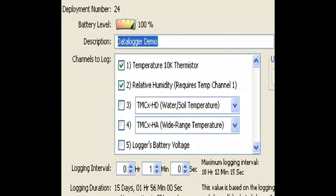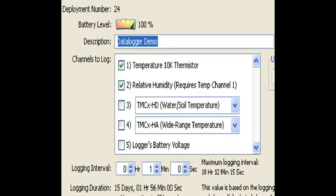You can also select the channels or the measurements that you want to make. This particular logger has the ability to measure temperature, relative humidity, and it also has a couple of external inputs. So today, what we have is we have the temperature and the relative humidity selected.